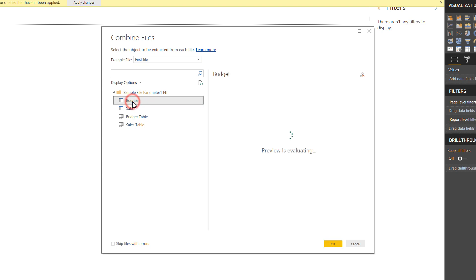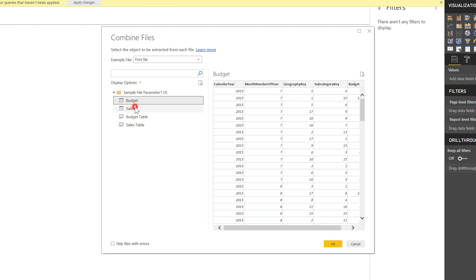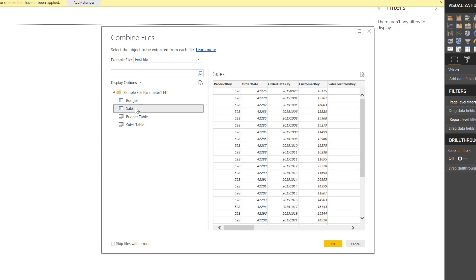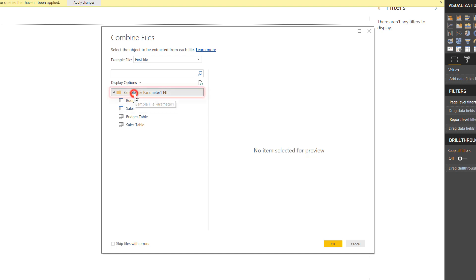So you would think, and this is where the trick comes in, that I would select one of these two, but that's not the case. Instead, for this step, I want to select the folder itself up here, the sample file parameter, and we'll see why in just a minute. So I'm going to select OK.